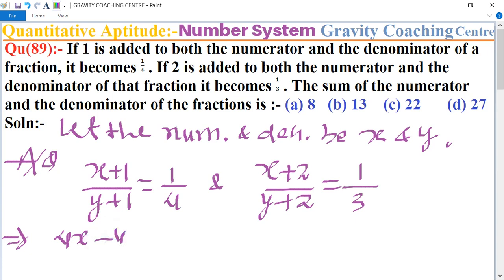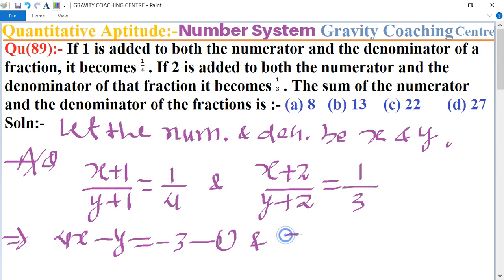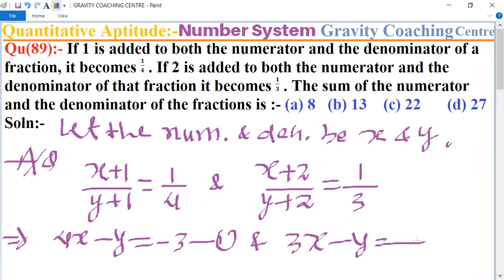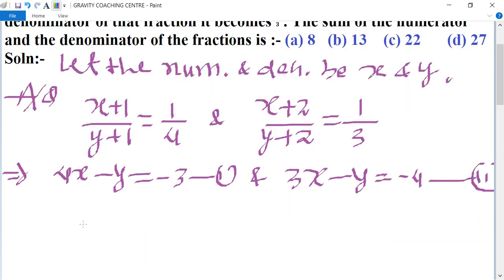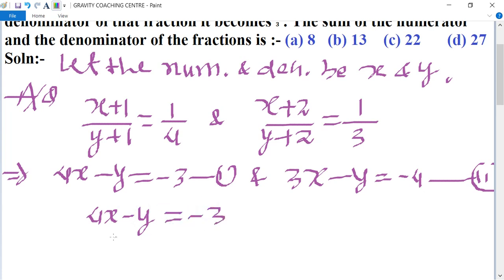From the first condition, cross-multiplying gives 4x minus y equal to minus 3. This is the first equation. From the second condition, 3x minus y equal to minus 4. This is the second equation.